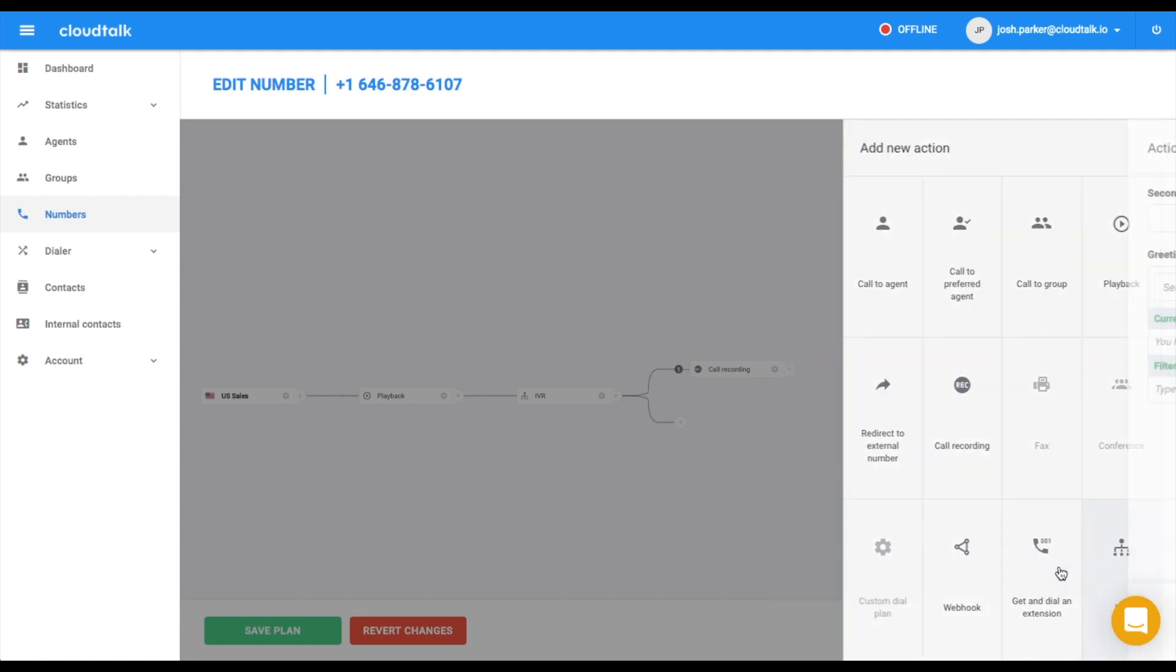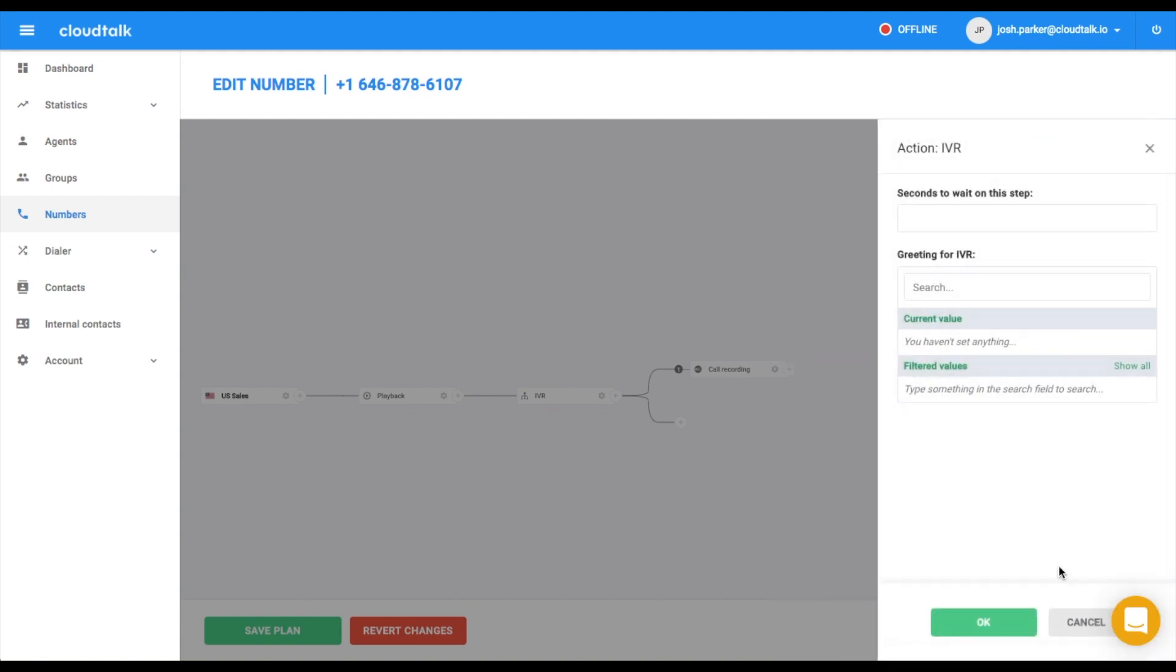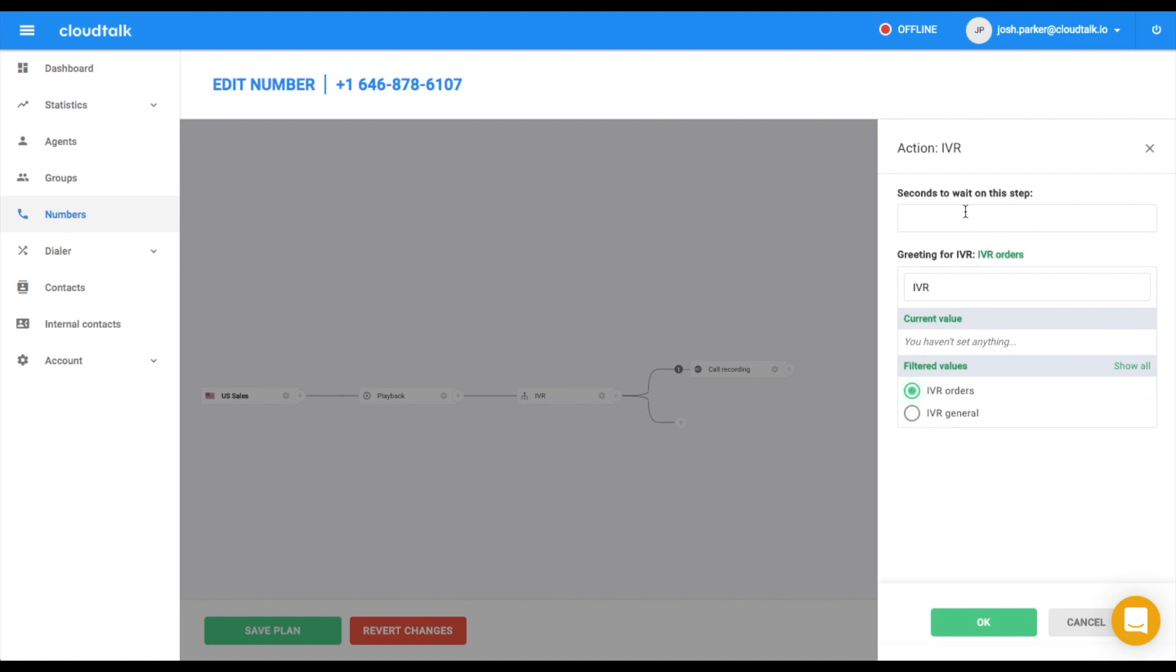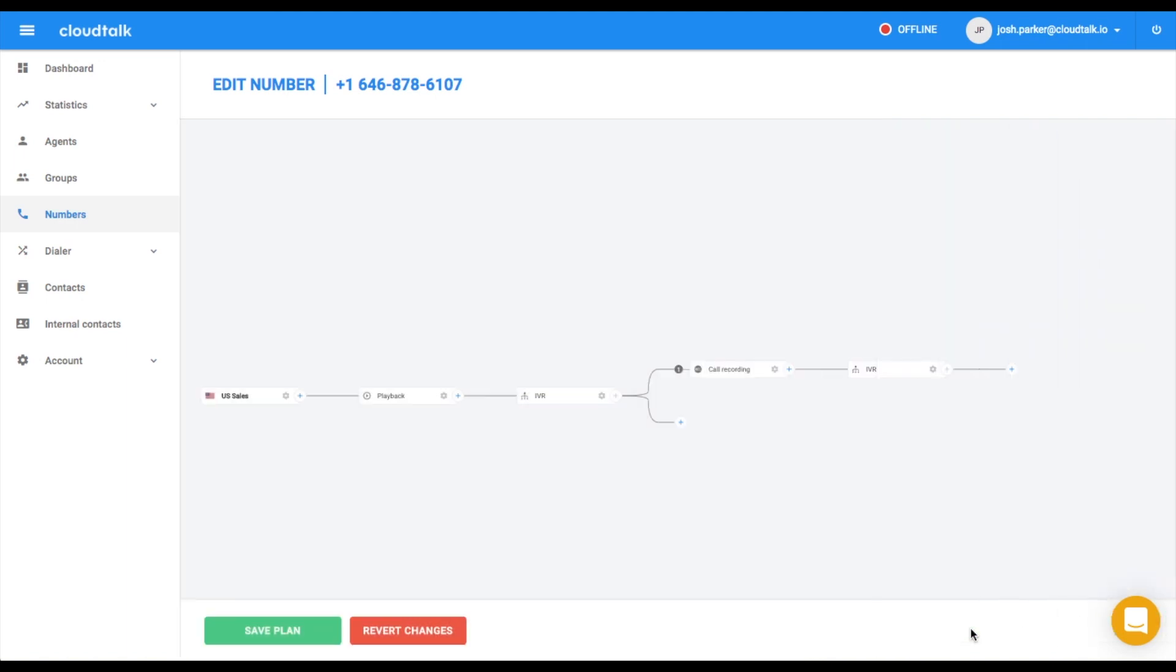In our case, customers can either press 1 to make a new order or press 2 to get information about an existing order. In the IVR setting, select the specific recording and the waiting length on this step. IVR is going to repeat itself until the customer presses a suggested button because no failover option is set up.